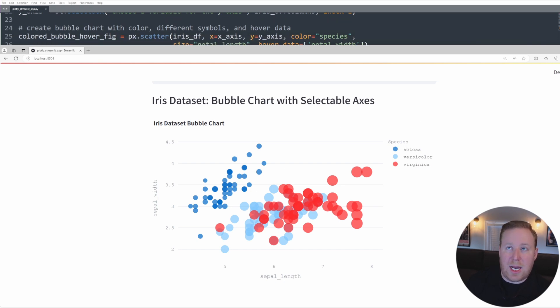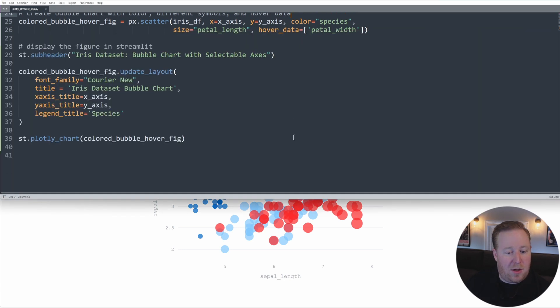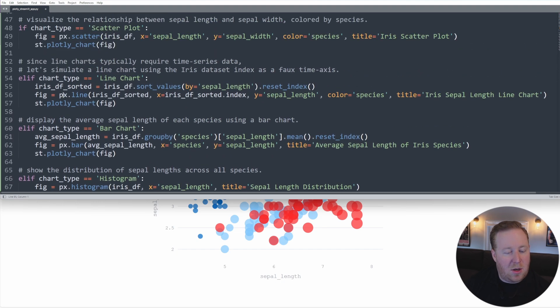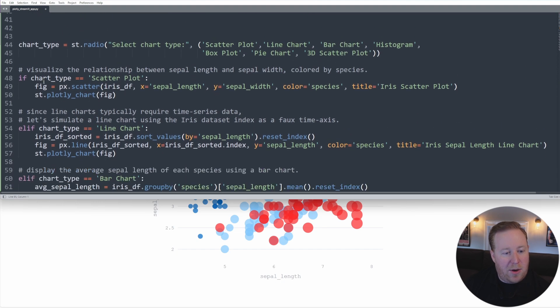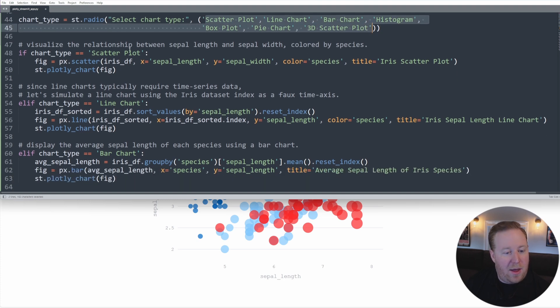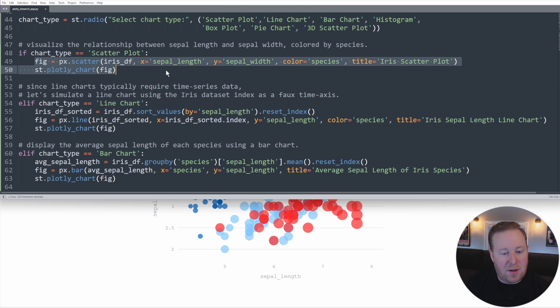Once you know how to create one type of chart using Plotly Express, you can easily create others. So to illustrate this, let's create a radio button input widget, and then allow users to switch between various chart types. So let's go back to our code here. And I'm going to paste a pretty big code block. And let's just go through it line by line. So I'm going to create a variable here called chart type, and I'm going to set that equal to a radio button that allows users to select between different types of charts. And then I've created a series of if statements here to check to see what the chart type selection is. So if the chart type is scatter plot, it will display a scatter figure very similar to what we just created, where we have the sepal length and sepal width, the color of the species and this title.